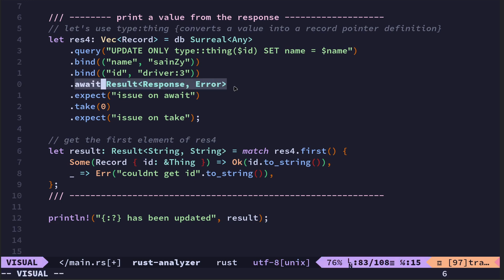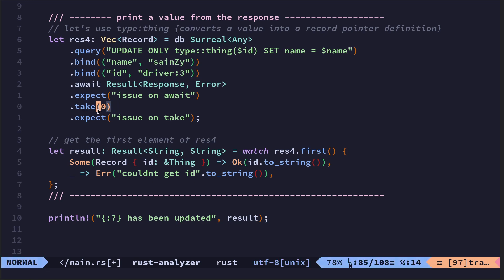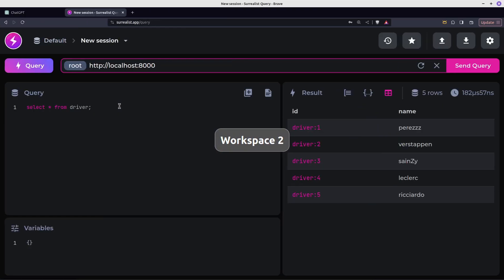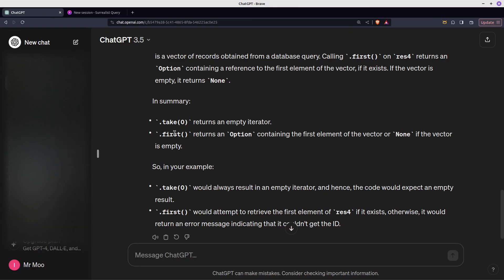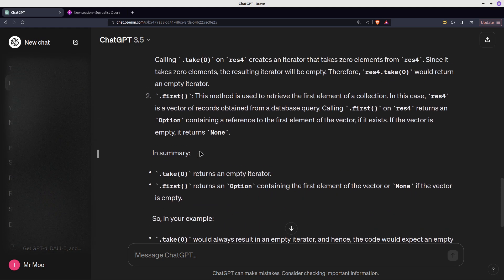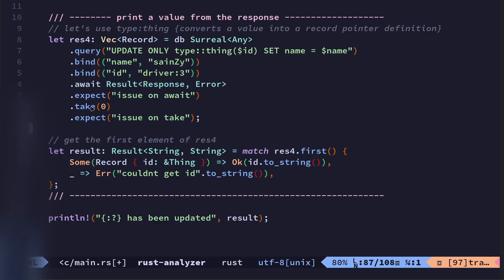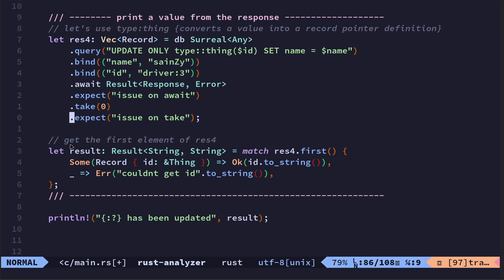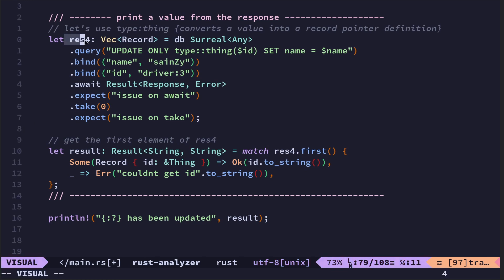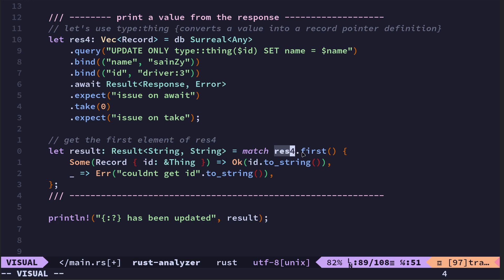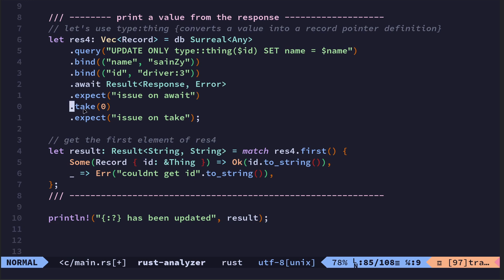Then we use await because we need to wait for it to complete. We expect, if we get an error then we will say issue on await. Otherwise what we do is we use take, and basically take checks that, it's got zero in there because it's empty. So take checks that there is an iterator. I checked this on ChatGPT. So take returns an empty iterator. It's performing a check basically, as I understand it.